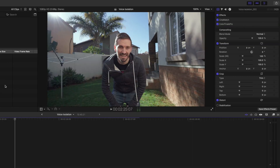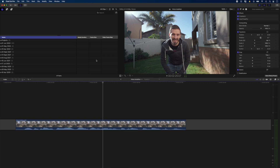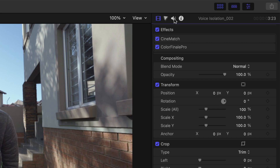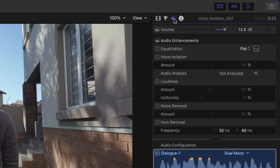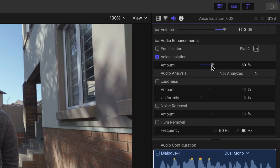You've already heard the moderate background noise example at the beginning, but let me show you how easy it is to isolate the voice and remove the noise. You just need to select the clip, head over to the inspector window, click on the speaker icon, and turn voice isolation on. That's literally all there is to it. It defaults to 50%, which is plenty for removing most moderate noise in my experience.